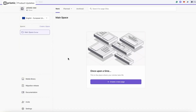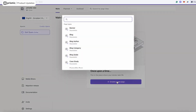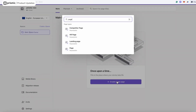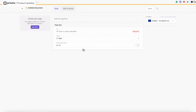Alright, let's jump into it. Here I am in my MD repo and I'm going to create a new page. The page I'm going to create today is going to be the Prismic homepage, so that is a page type. And here I am within the page builder.